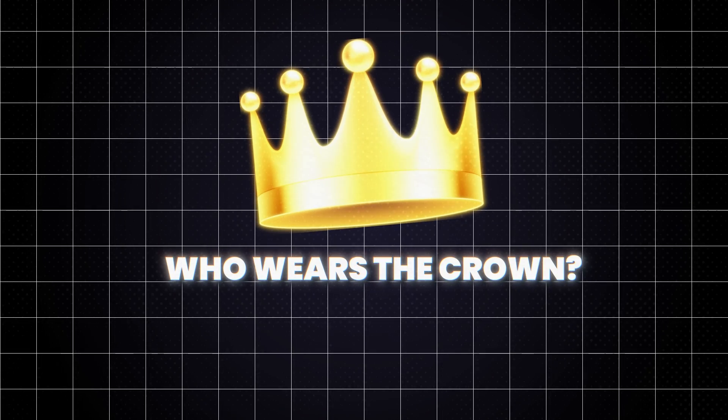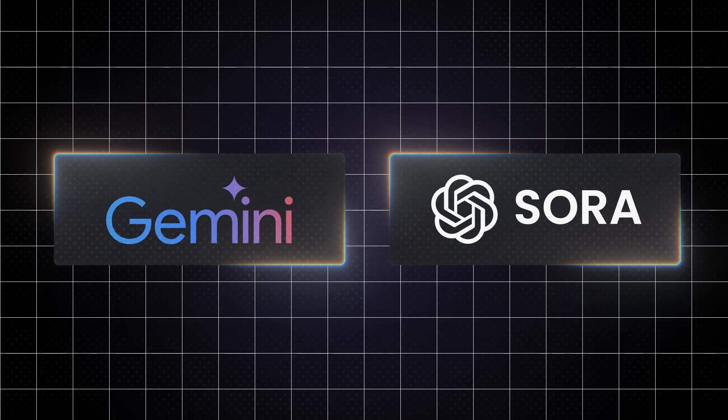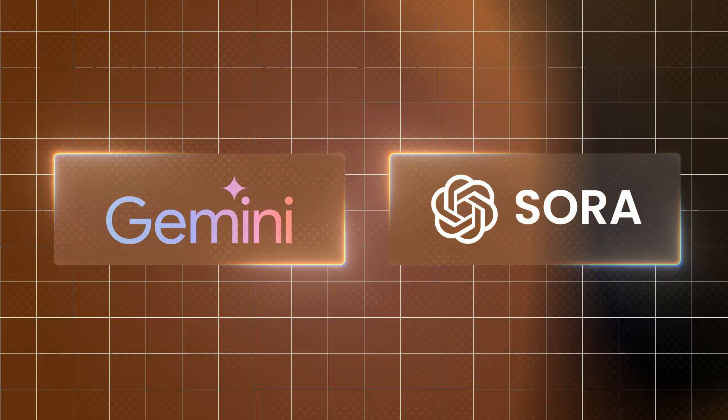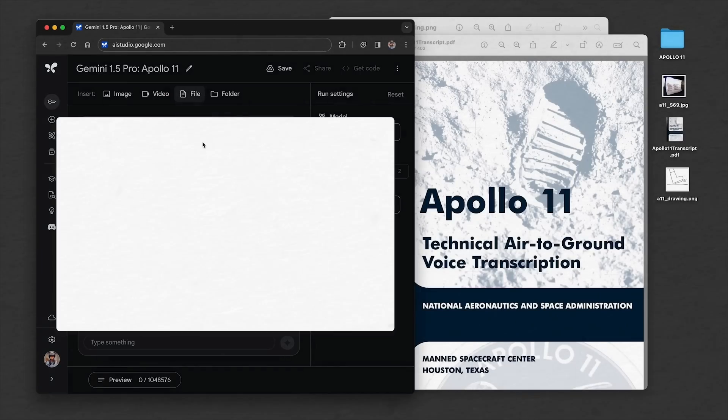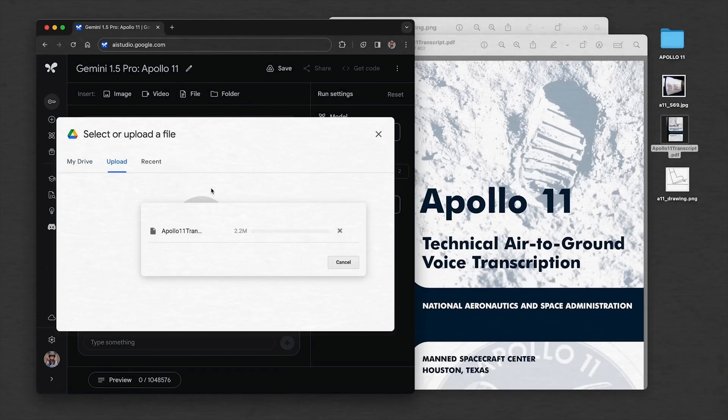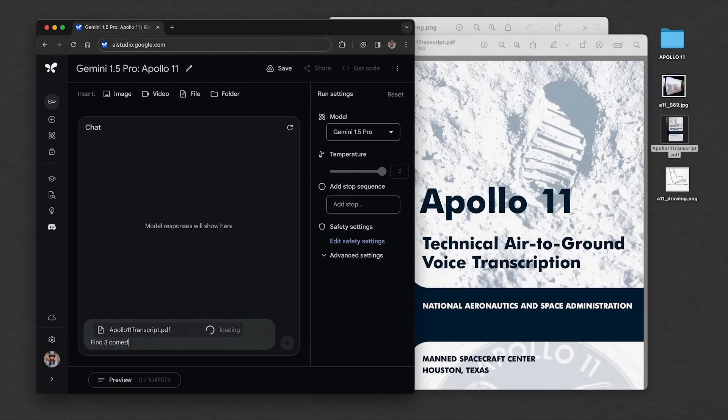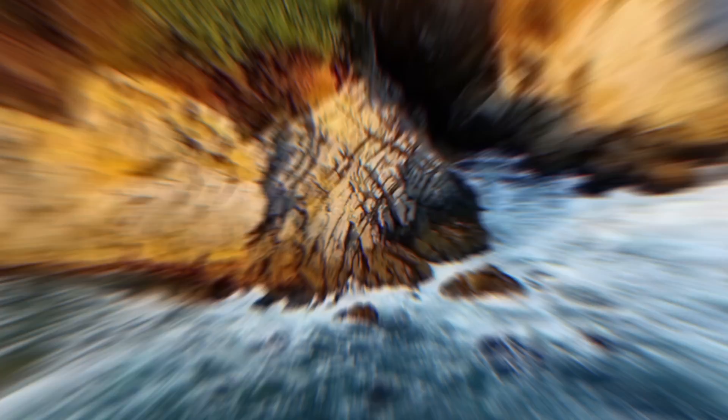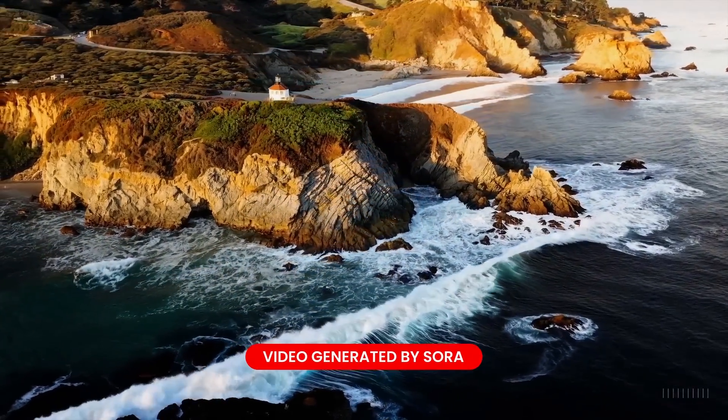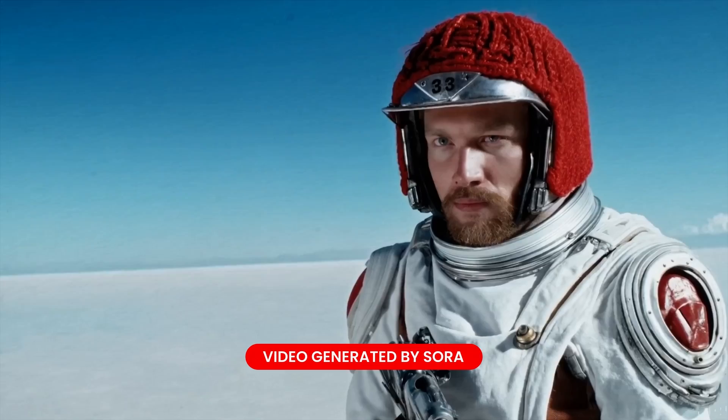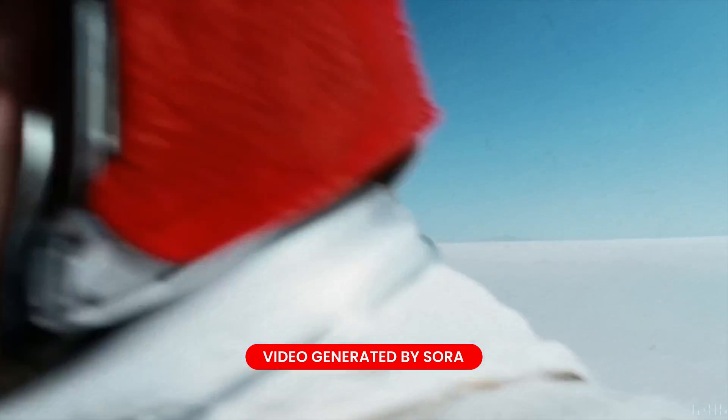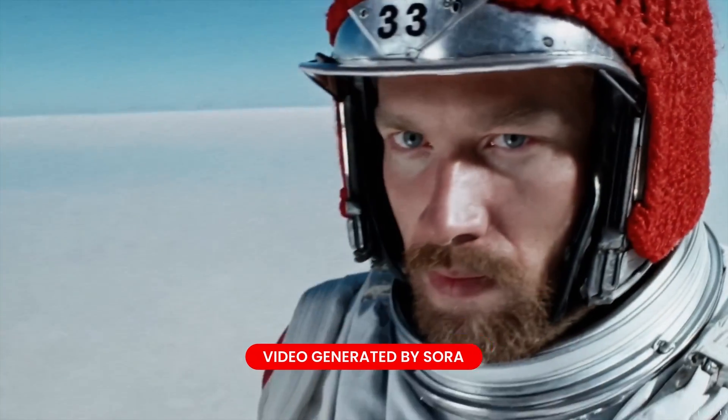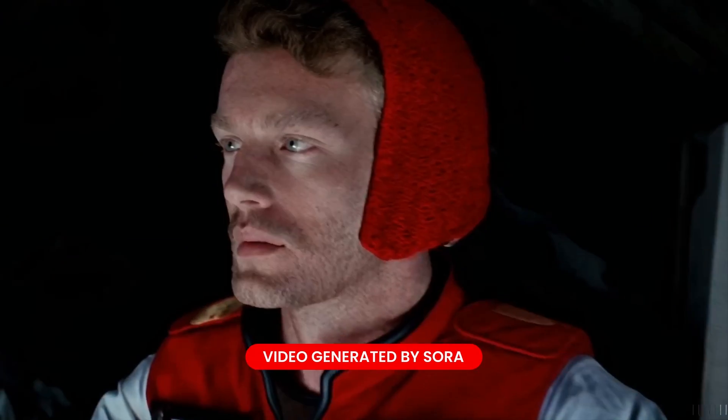So, who wears the crown? Sora or Gemini 1.5 Pro? Like we have already explained, Gemini 1.5 Pro by Google shines when it comes to information. It's a data wizard, effortlessly processing mass amounts of text, audio, and even video, with incredible output. On the other hand, OpenAI's Sora focuses on creating visual stories. It takes your words and spins them into captivating videos, from scratch, in a matter of seconds.